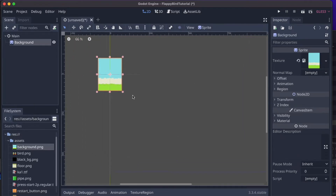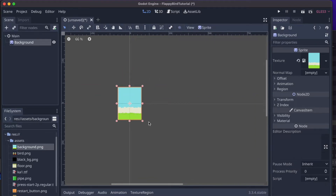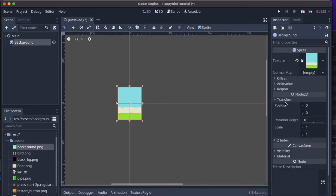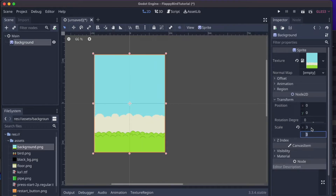This image has dimensions of 150 by 200 pixels, and I want it to be 450 by 600. Click on Transform and scale it up by a factor of three under the scale property. That scales up the image — so there's our background.